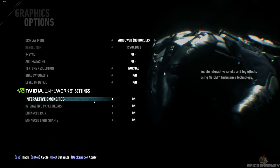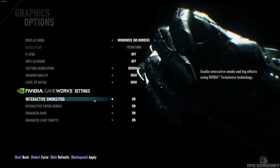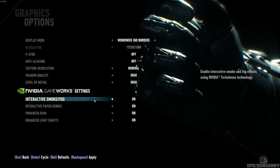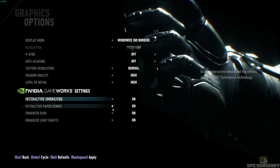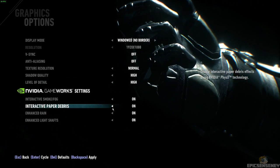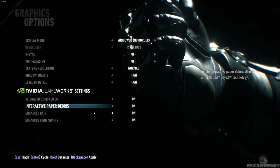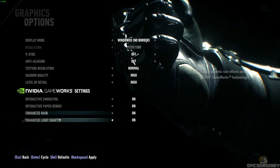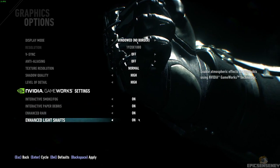And then here we go into the NVIDIA GameWorks settings: interactive fog and smoke on, interactive paper debris on, enhanced rain and enhanced light shafts on.